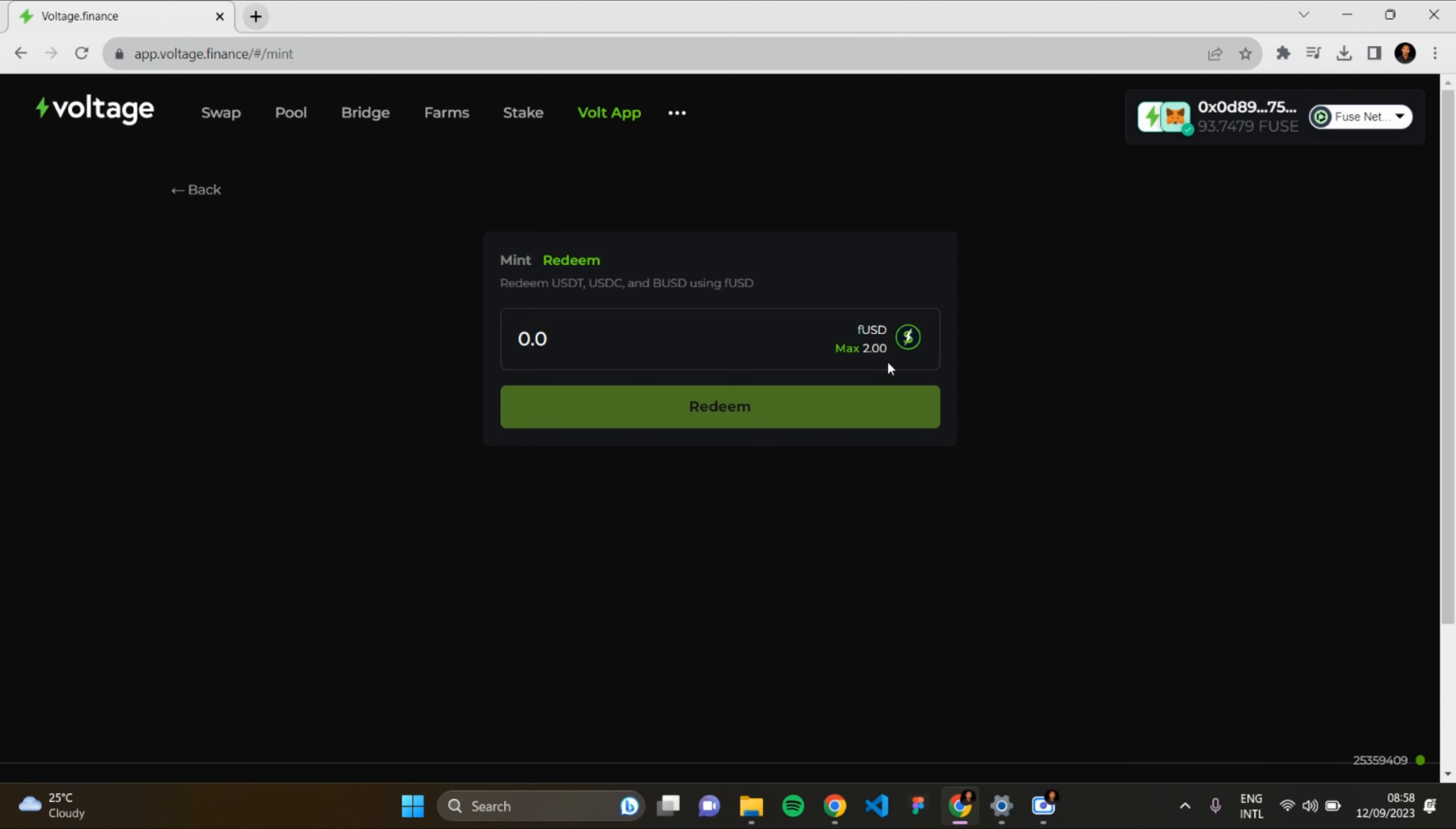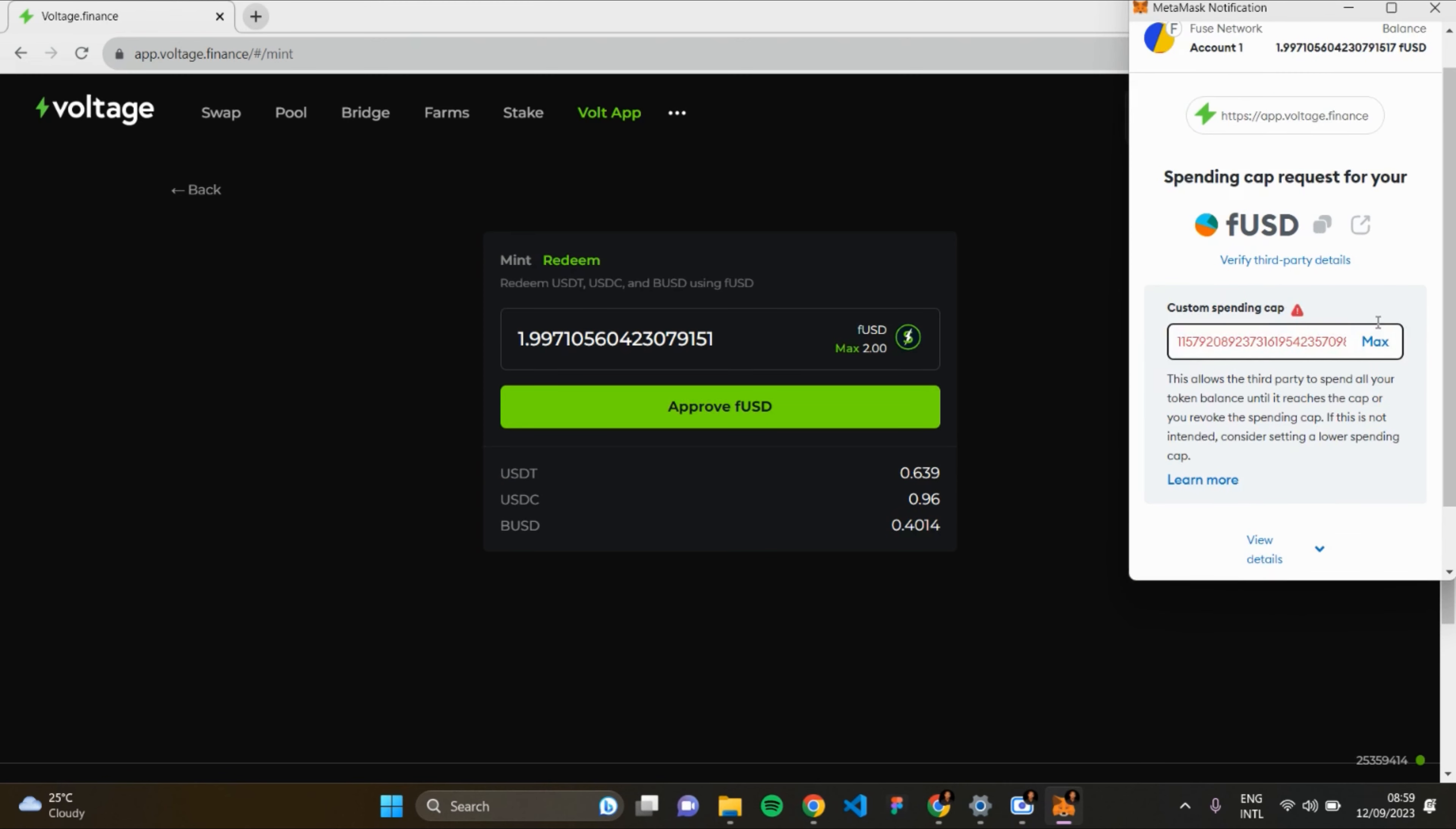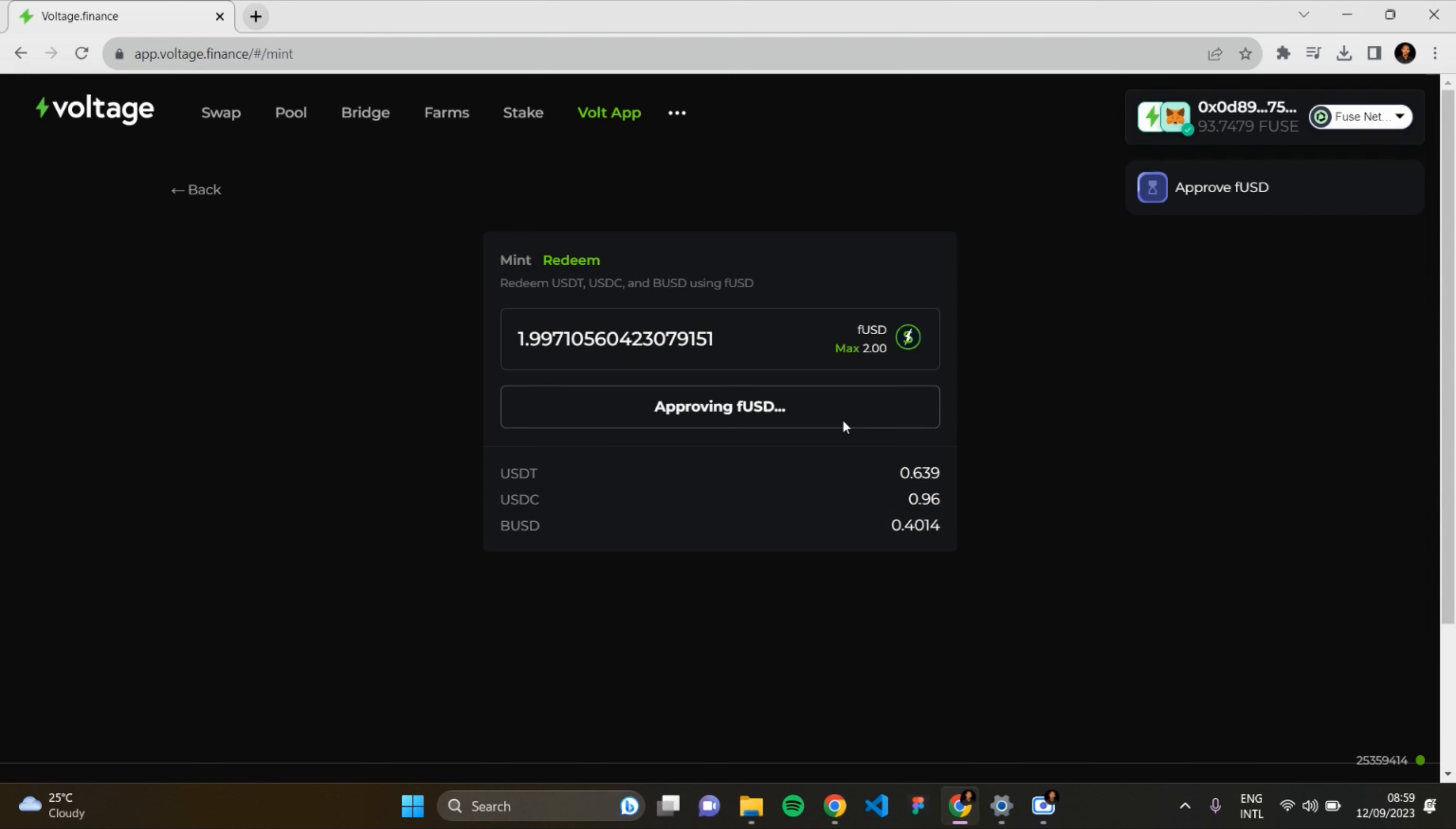I'll insert the amount here. Click on Max to redeem it. Click on Approve fUSD so you can approve it in your MetaMask. MetaMask will open up. It's loading. I'll click on Max, next, approve. It's approving.